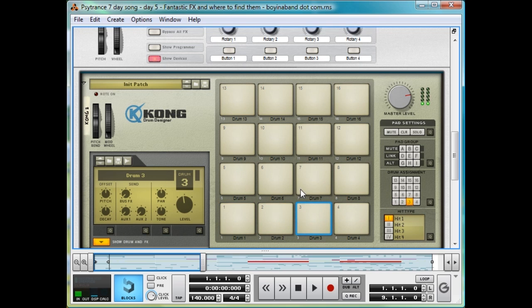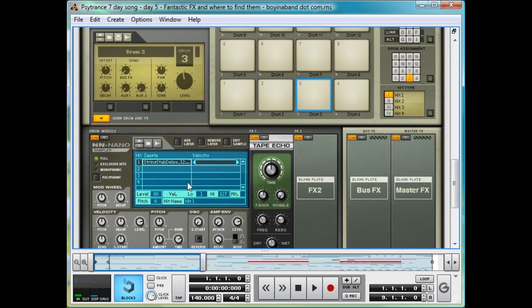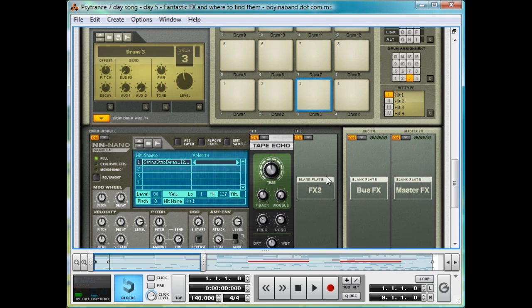I used Redrum for the FX banks in the past in Reason 4, but Kong is a lot simpler, and you don't have to route each individual channel to a mixer channel to apply effects to each sound. They can just be added in the FX banks down here, just by opening Show Drum and FX, and set FX Slots 1 and 2, and you've got the Buss and Master to play with as well. Much simpler.